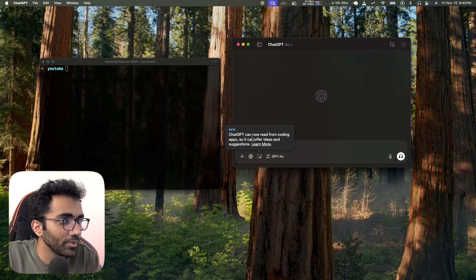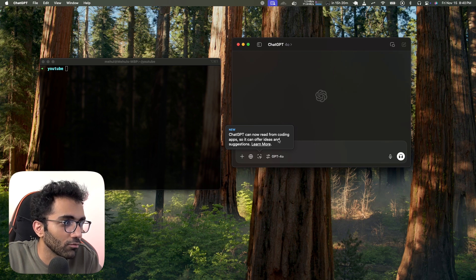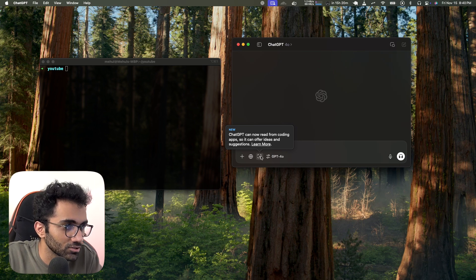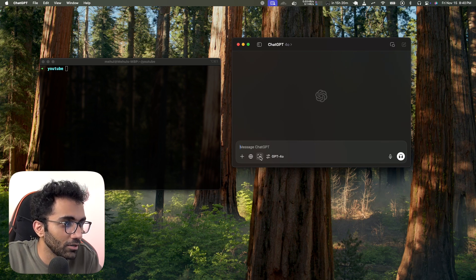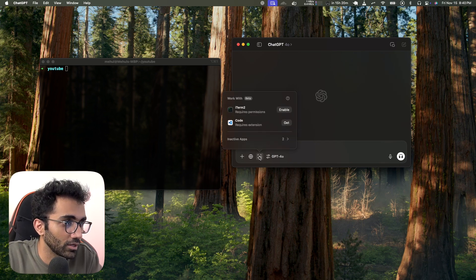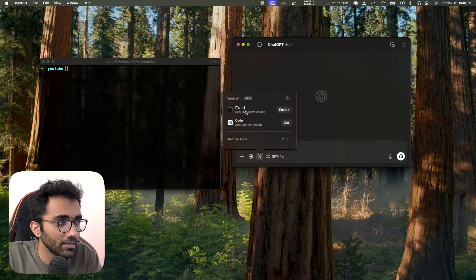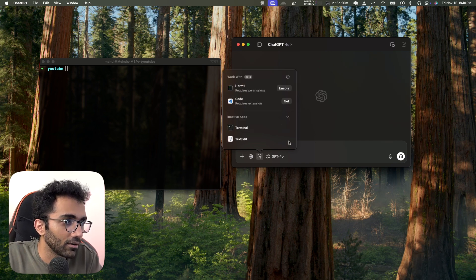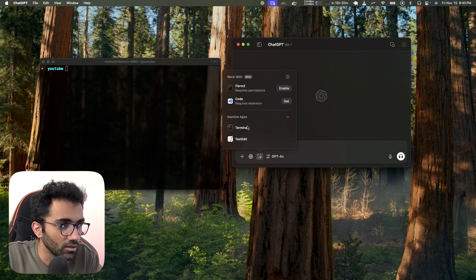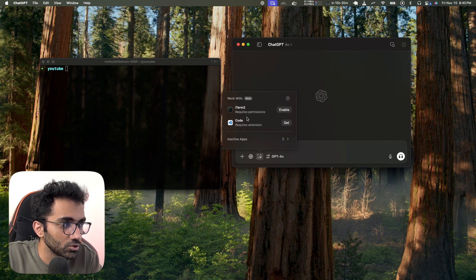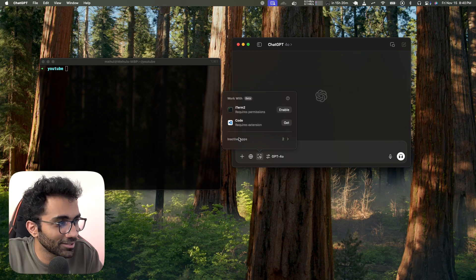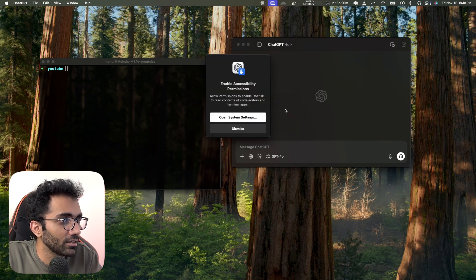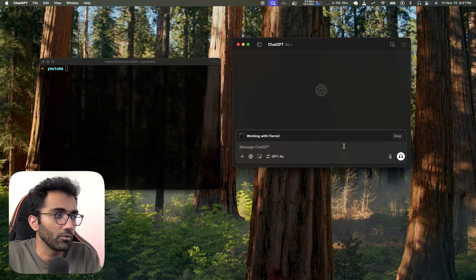After updating, it now says 'ChatGPT can now read from coding apps to offer ideas and suggestions.' It automatically detects that I'm running iTerm and VS Code. There are two more supported apps — I'm assuming Terminal and TextEdit. Let's enable it in iTerm.